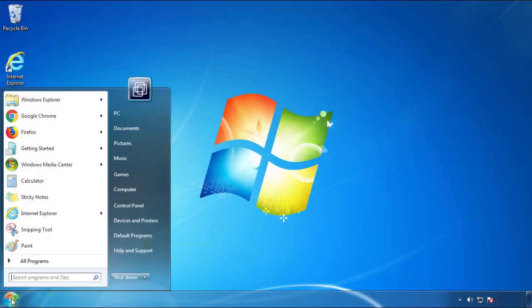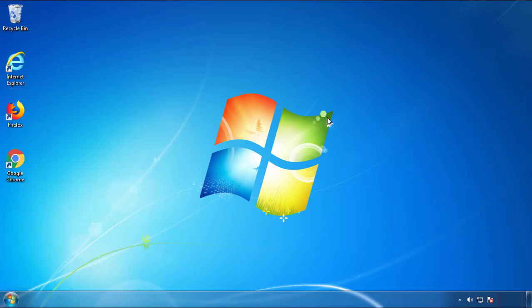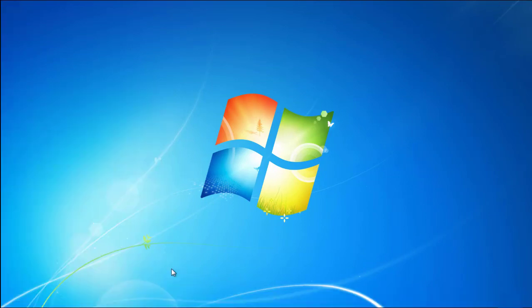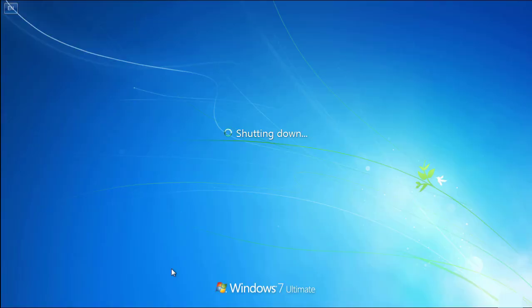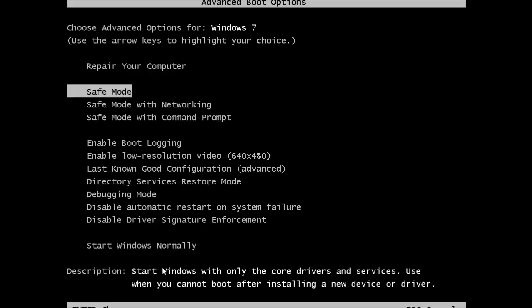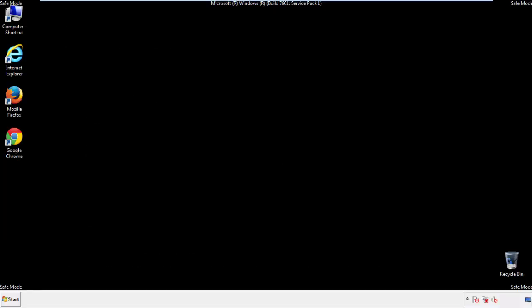Now, you need to enter safe mode. Every version of Windows has a slightly different way of entering safe mode. So if you don't know how to do it or you're not feeling comfortable doing it on your own, there's a link below with a detailed guide that I've prepared. We'll fast forward this part for you.